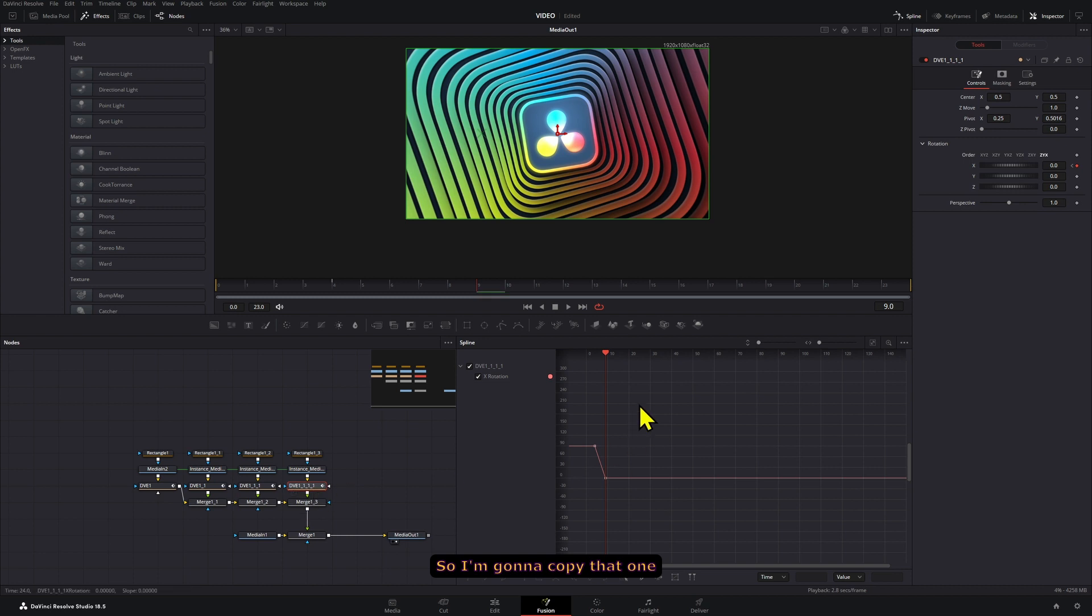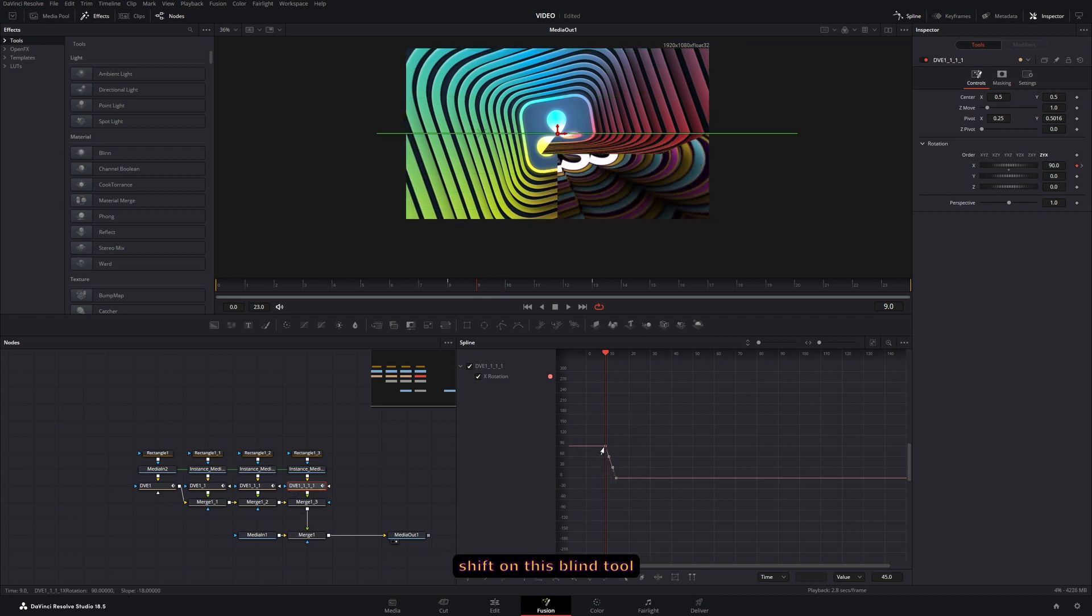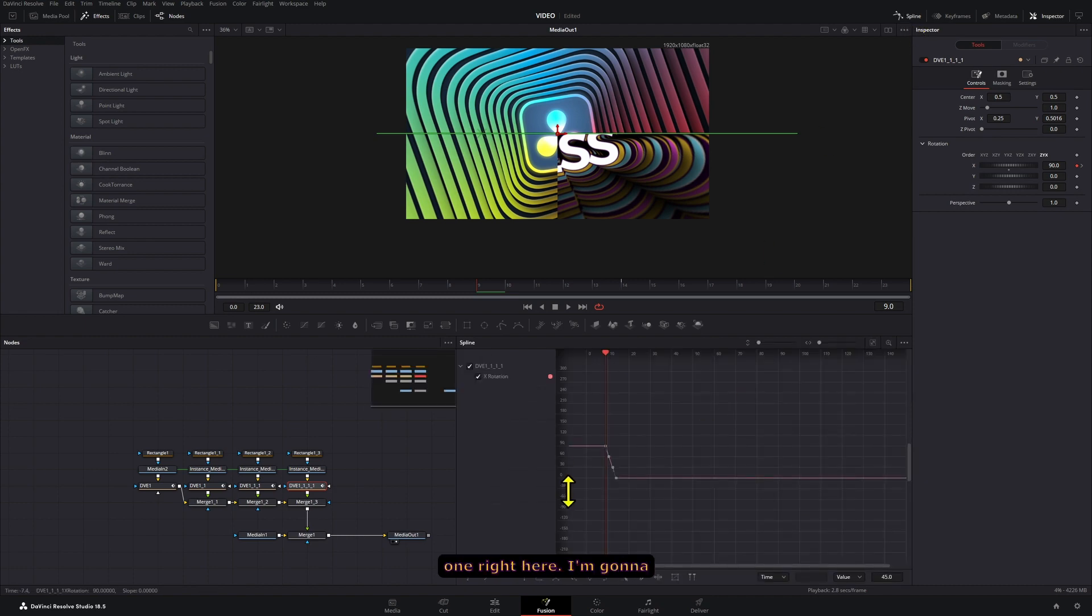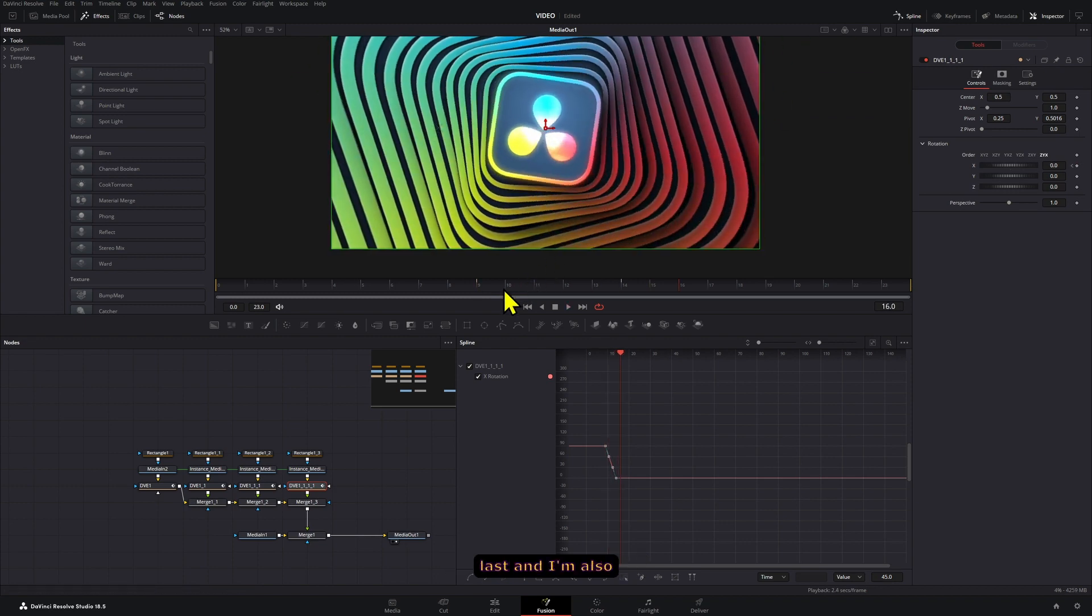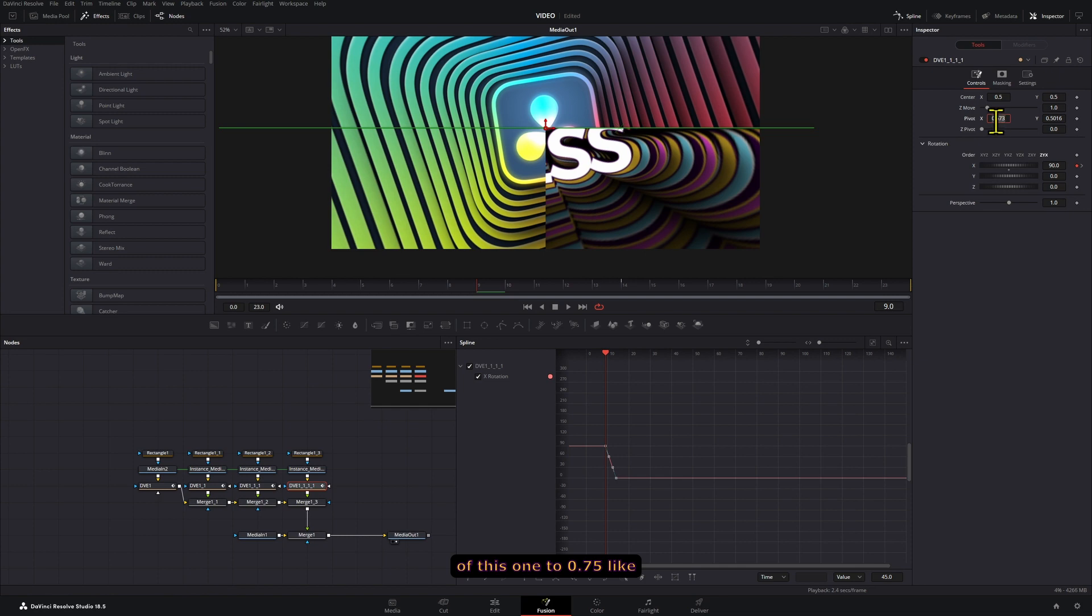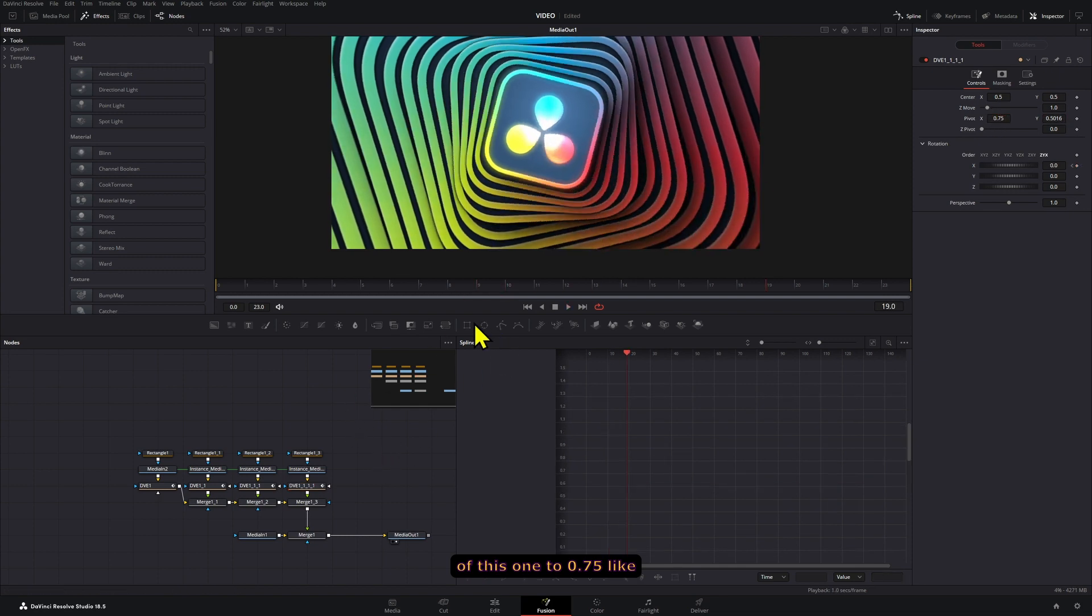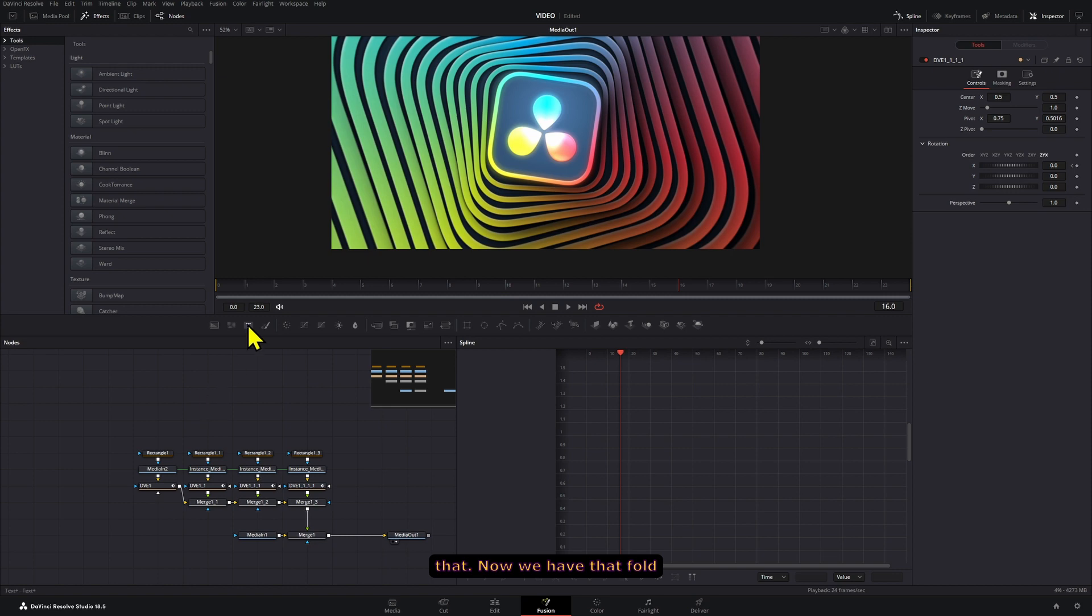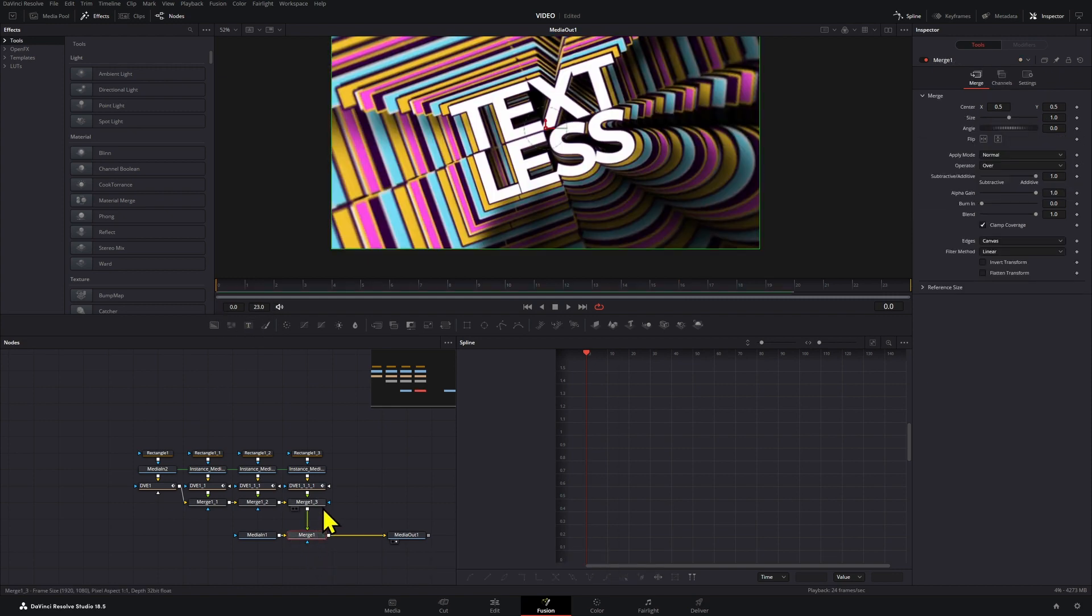I'm going to copy that DVE node and holding shift on the spline tool, which is this one right here, I'm going to drag them to the side so that this one starts last. I'm also going to move the pivot point of this one to 0.75 like that. Now we have that folder animation.